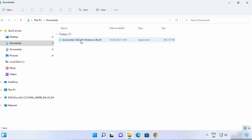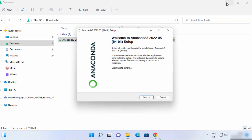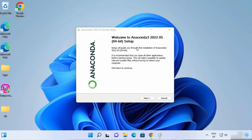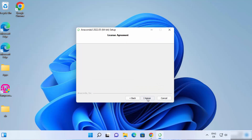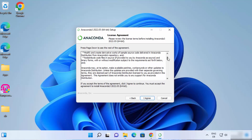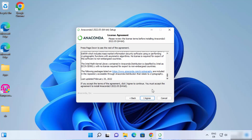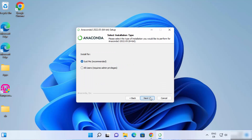Once this file is downloaded, just click on it. You can see it has started the Anaconda setup wizard. Just click on Next here. On the next window, you can read all the license terms and conditions, and if you agree with them, click on I Agree.